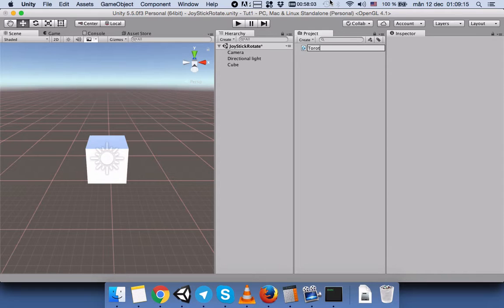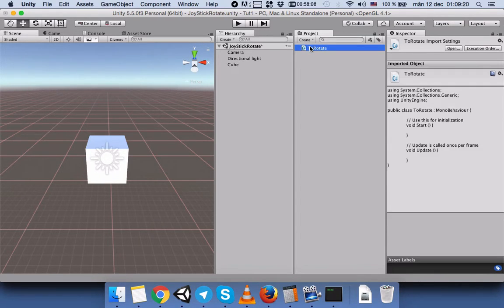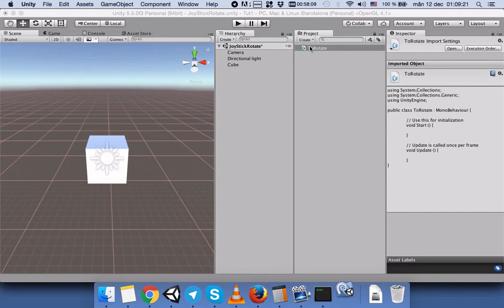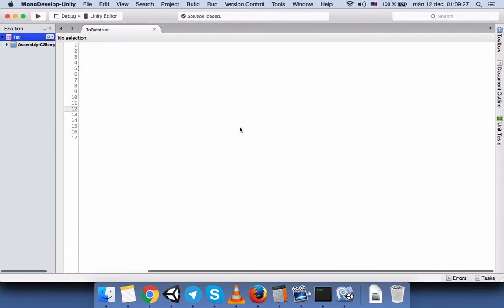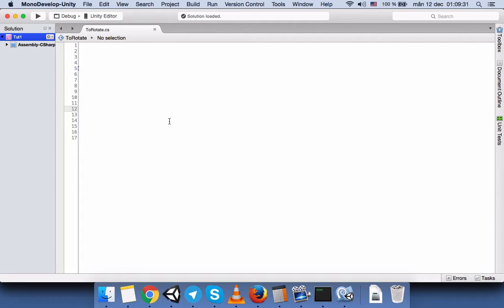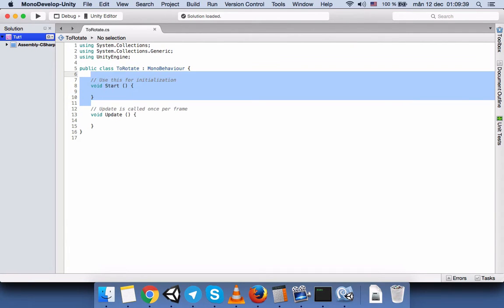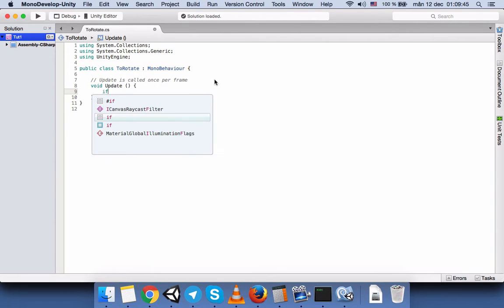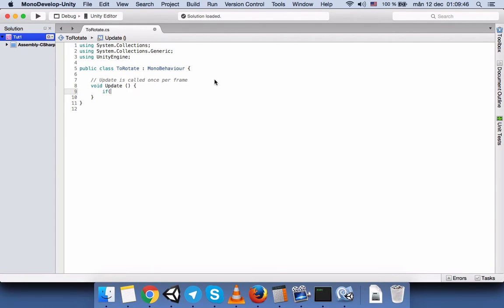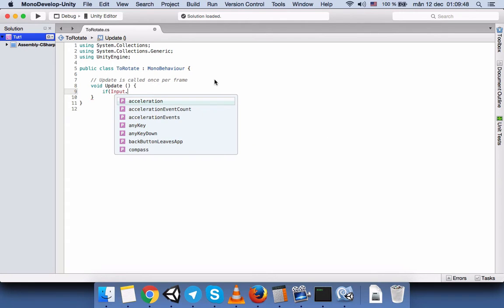Name it Rotate. Open the script. Okay, we don't need the Start function, but we do need the Update.